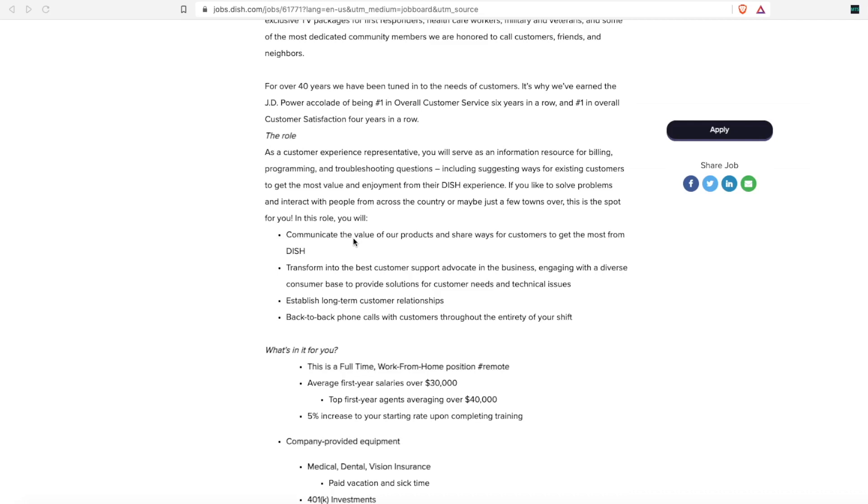They want someone who can transform into the best customer support advocate in the business and help customers by suggesting and providing solutions that meet the customer's needs and help them figure out any technical issues so they have less downtime on their service.